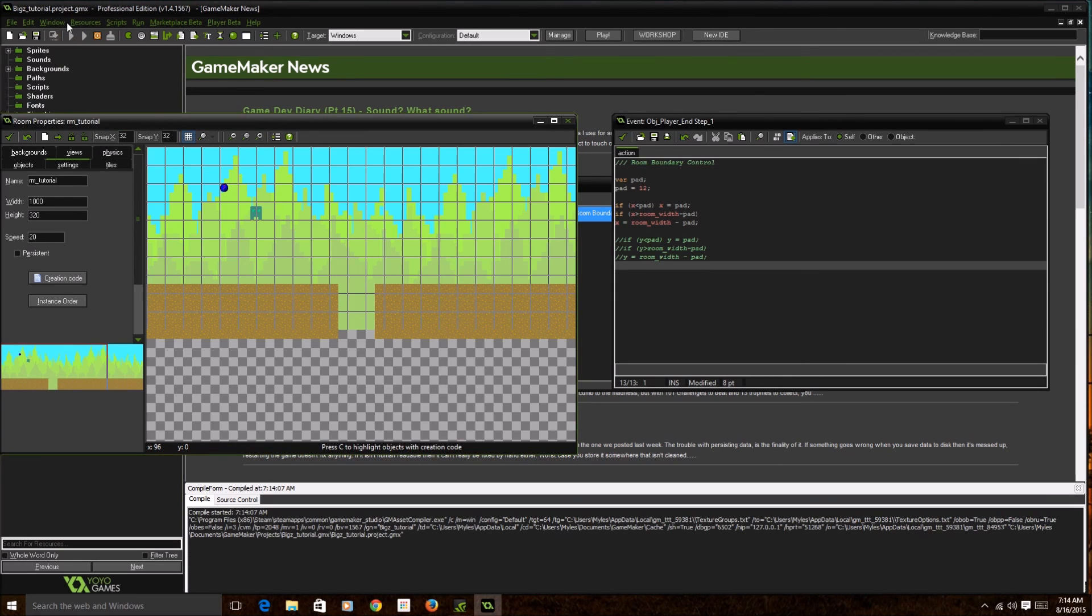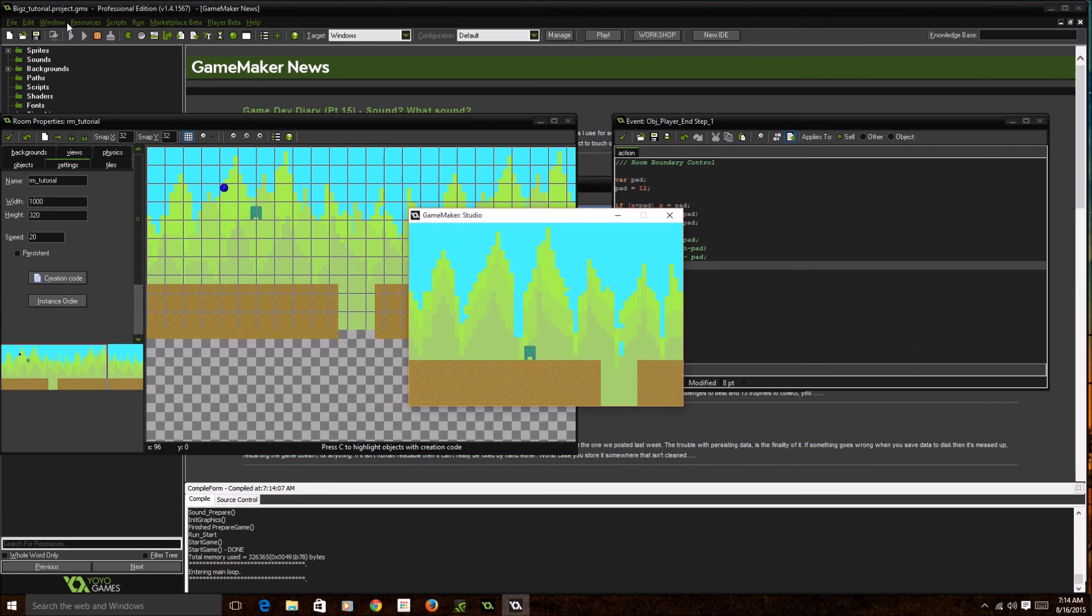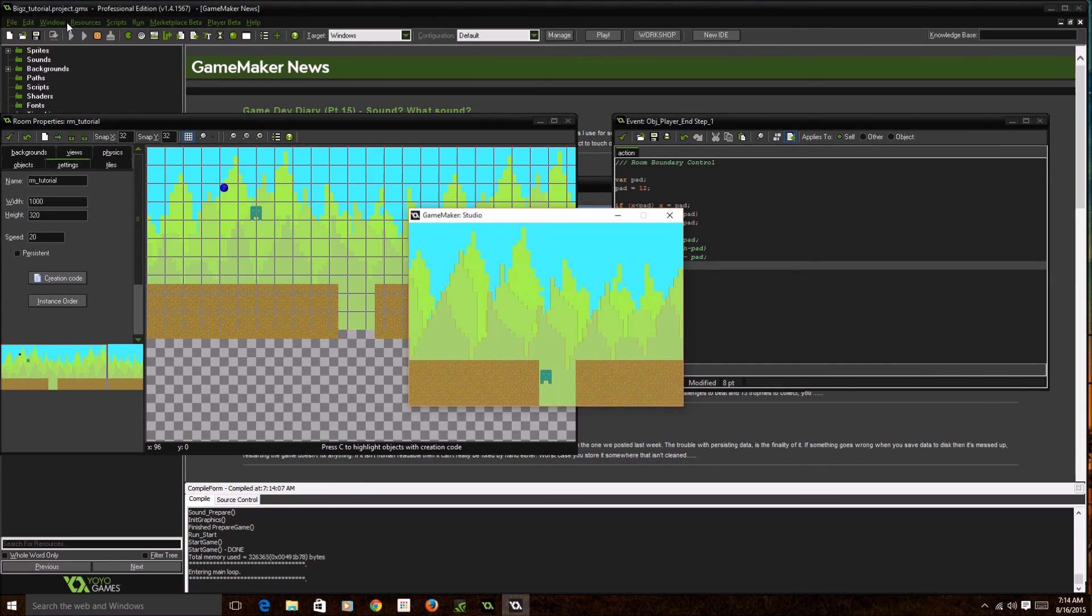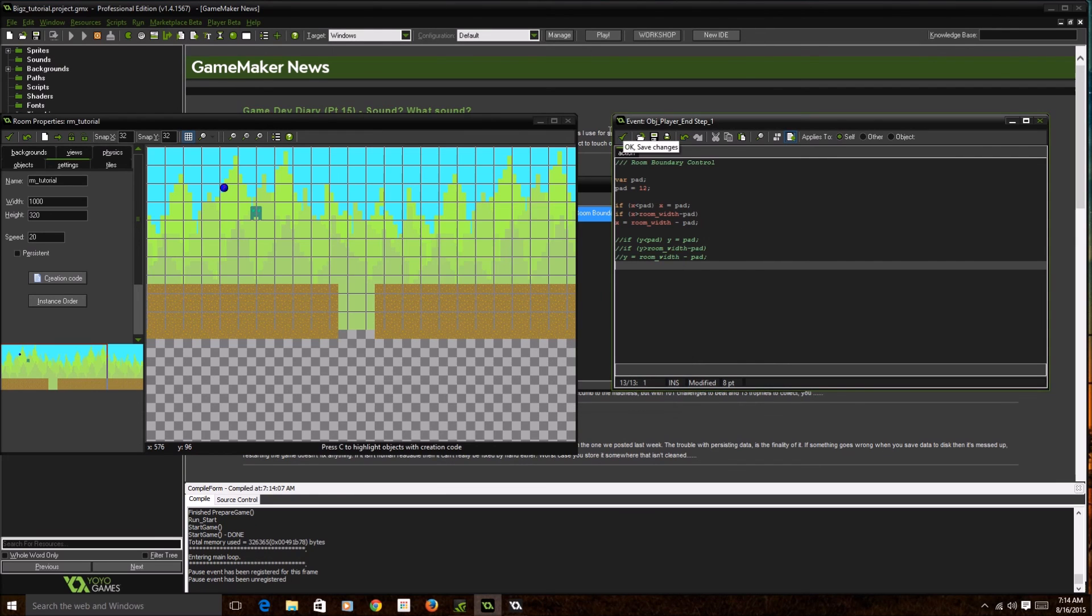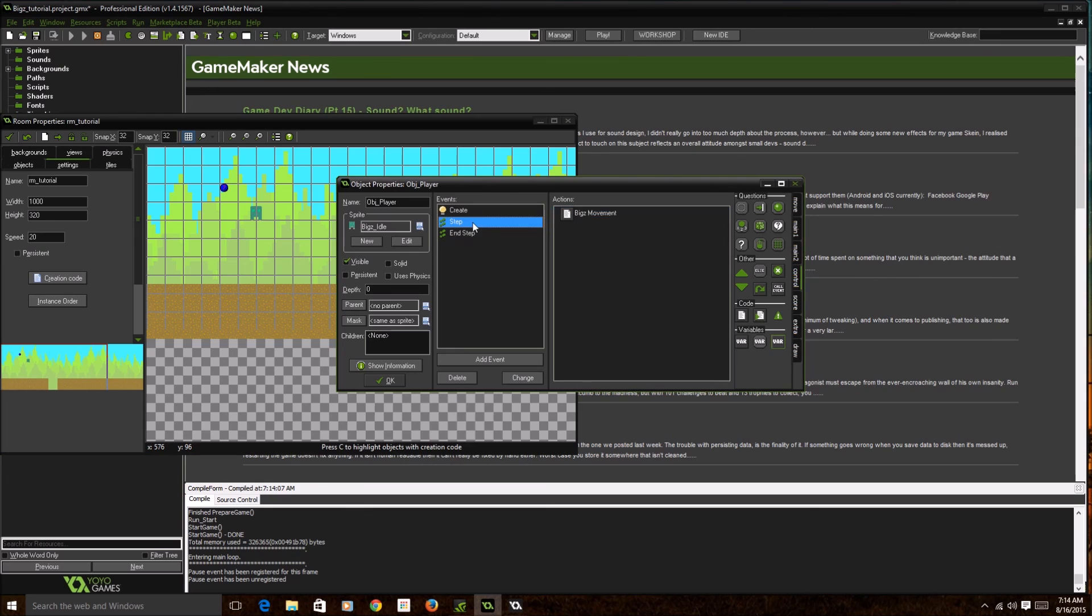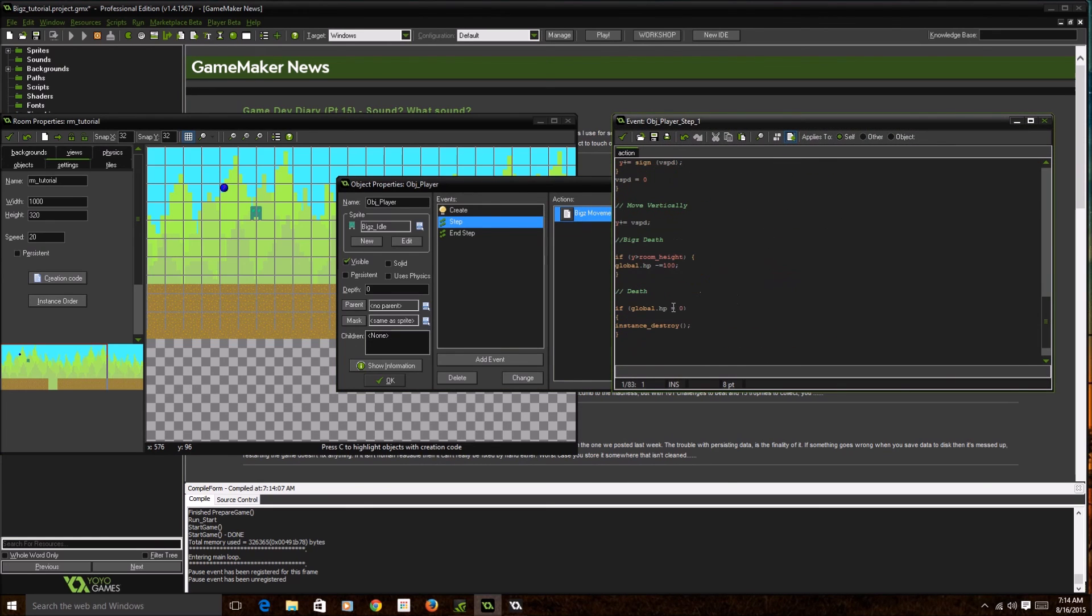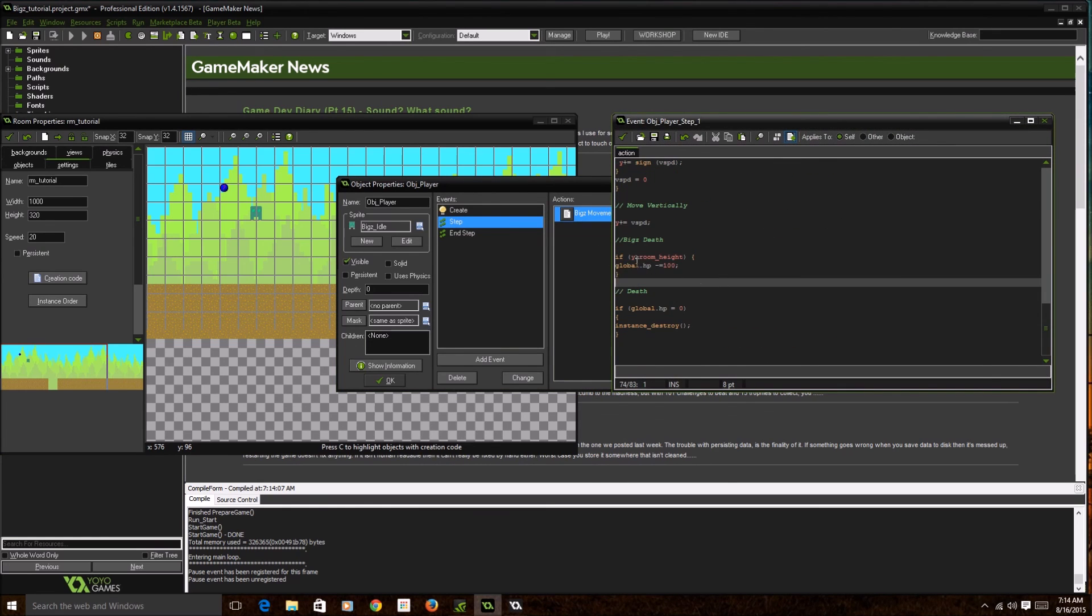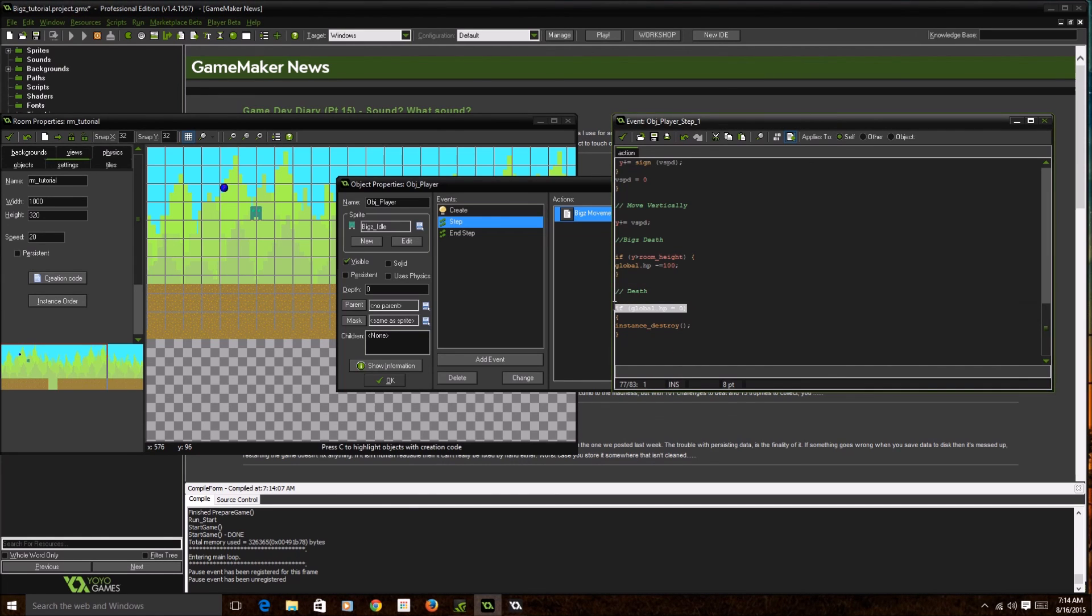Your character obviously just disappeared because now that the code is being executed, when I fall out of the room, my global.hp goes down to at least 100 increments, and when it's equal to zero, the instance is destroyed like you just seen right now.